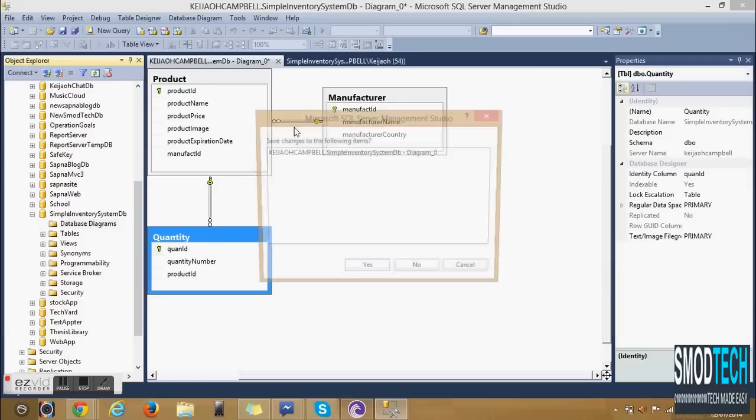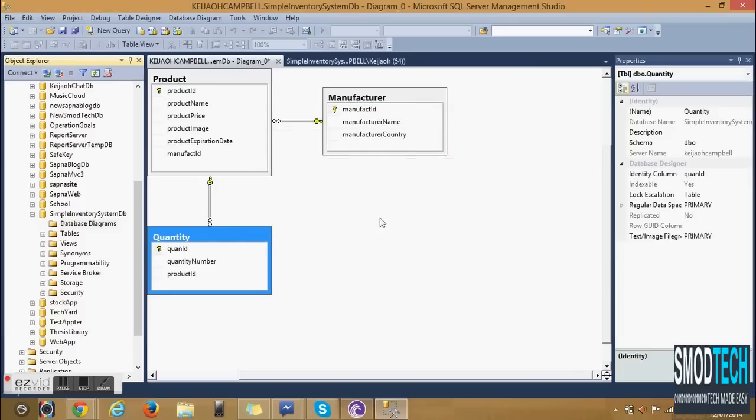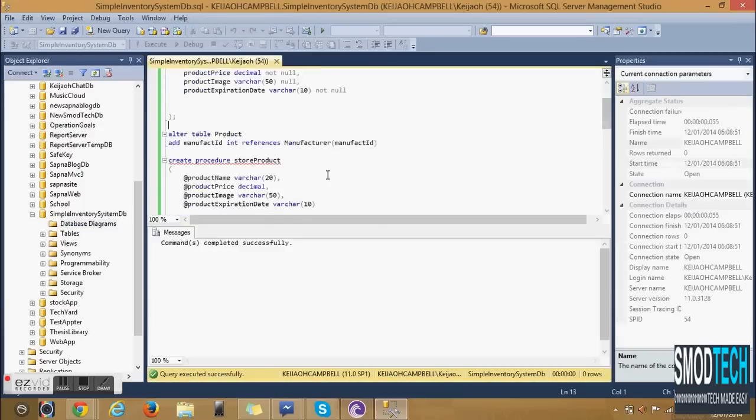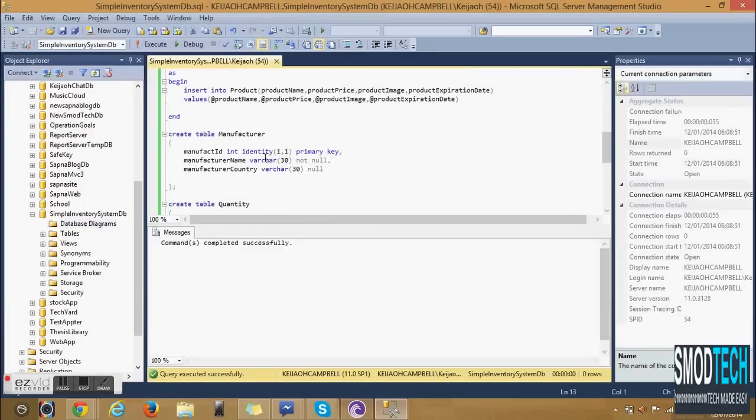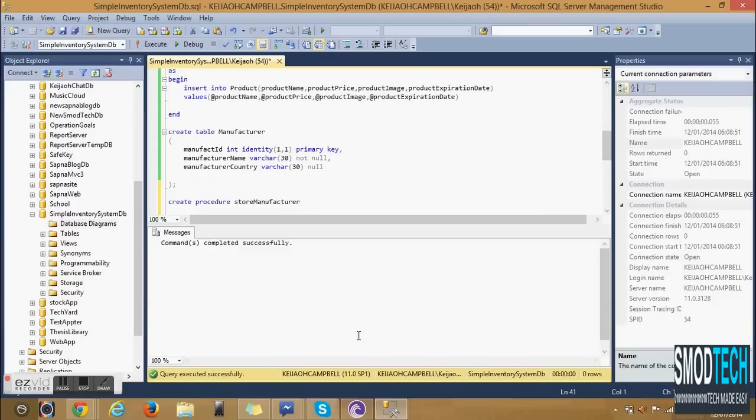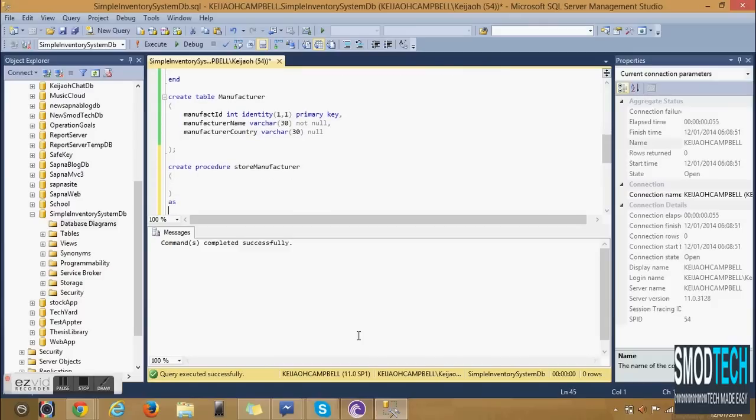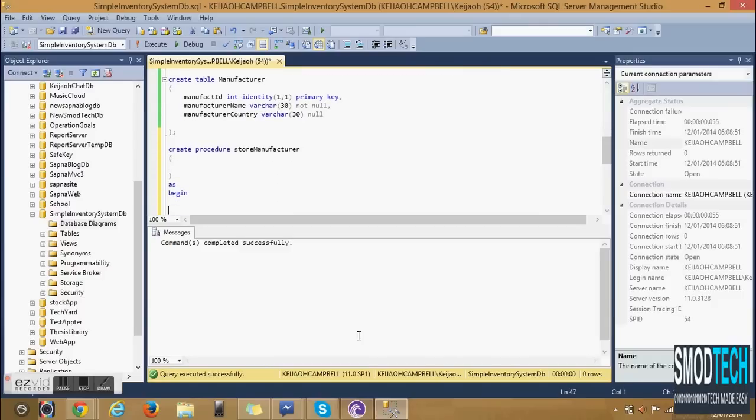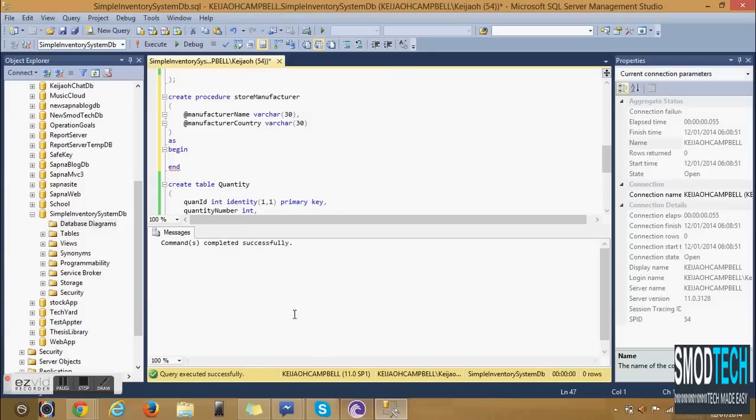The only thing that is left to do is create two procedures for now. The first of these procedures is Store Manufacturer. Again we will not store any of the primary keys or foreign keys so in this case the only two parameters that will be passed will be the Manufacturer Name and the Manufacturer Country.